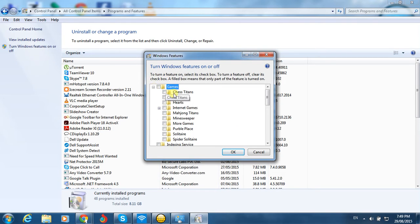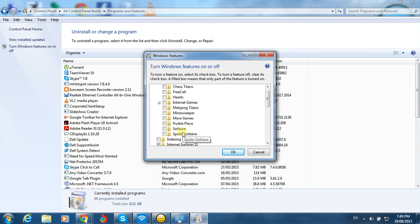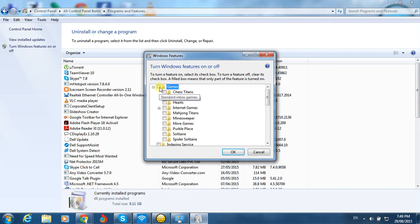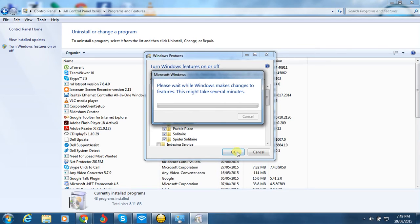In the Windows features list, you can see the Games section. It includes Chess Titans, FreeCell, Hearts, Internet Games, Spider Solitaire, and all the other games. Just check the box next to Games and click OK to start the installation.